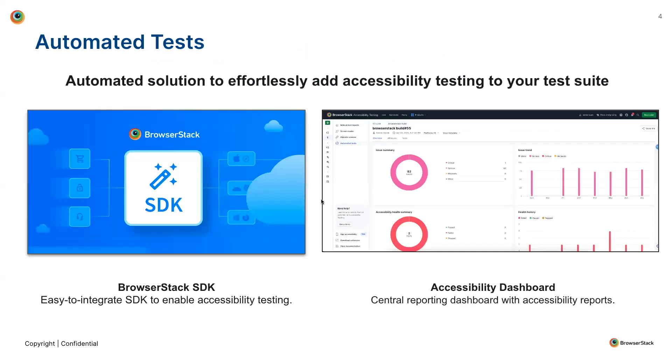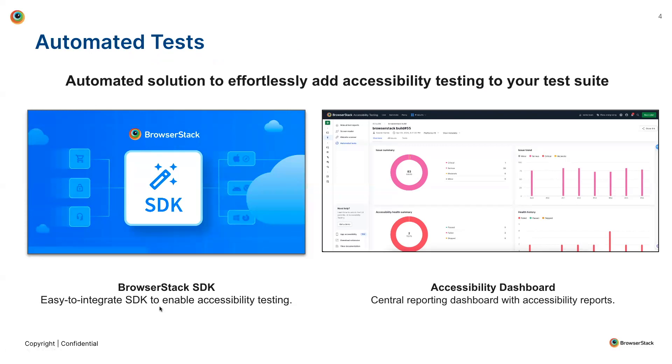What we bring to the table is automated tests. It is a very effortless and seamless way to add accessibility testing to your test suite. It consists of two main components. The first one is the BrowserStack SDK. It's a very easy to integrate SDK that orchestrates accessibility testing within your test suite. Additionally, we have the accessibility dashboard. It's a central dashboard where all reports generated by different features of BrowserStack accessibility testing, including automated tests, are available.